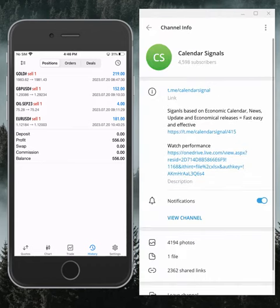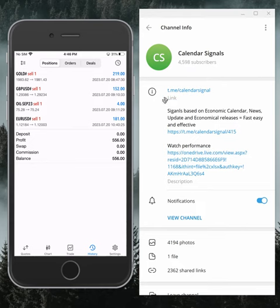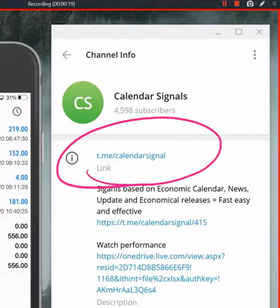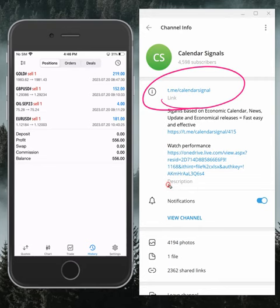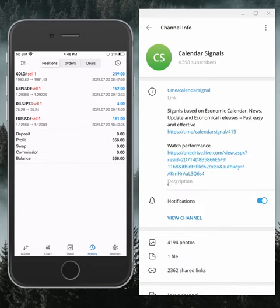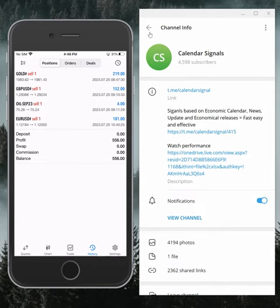This is our Telegram channel link for Calendar Signals. If you are not following us yet, we suggest you follow to get daily signal updates.